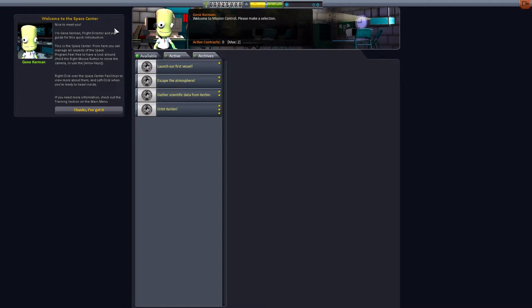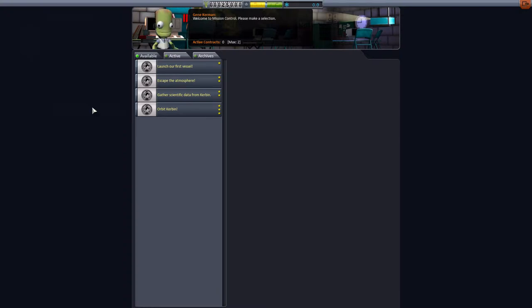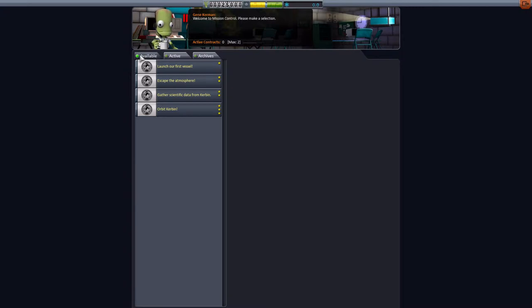So it says welcome to the Space Center, nice to meet you, I'm Gene Kerman, Flight Director and your guide for this quick introduction. This is the Space Center. I forgot to get rid of it, I'm sorry about that, but it's still Gene Kerman, the same guy here.